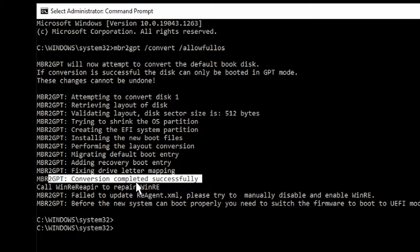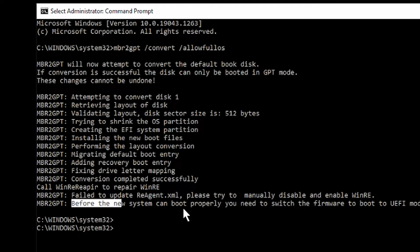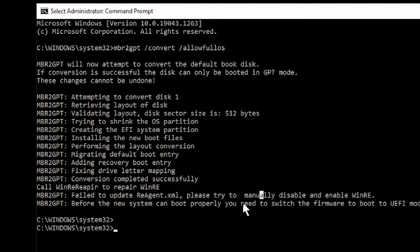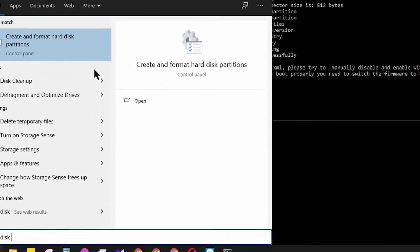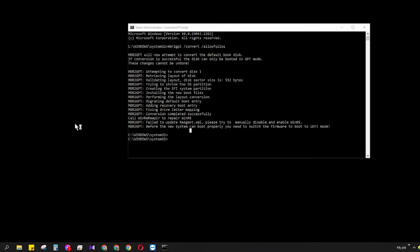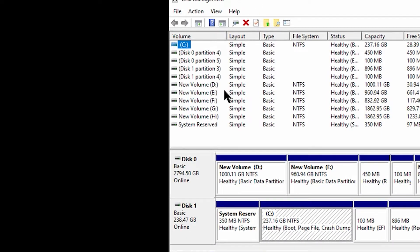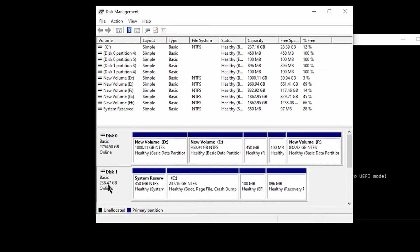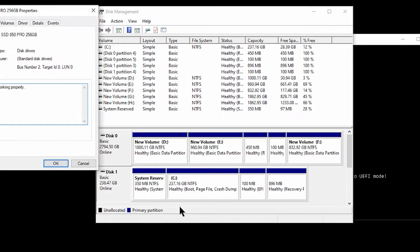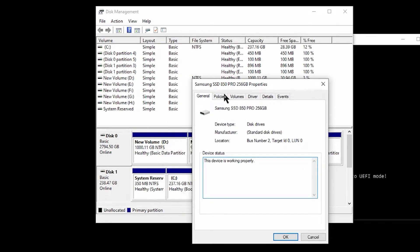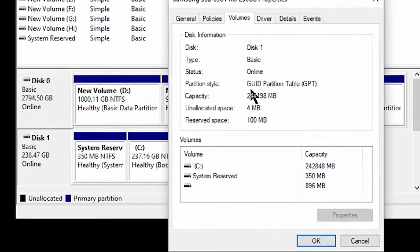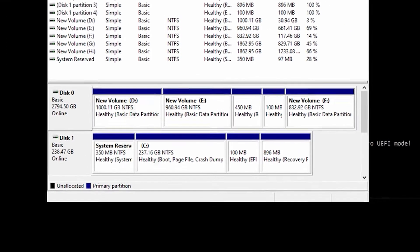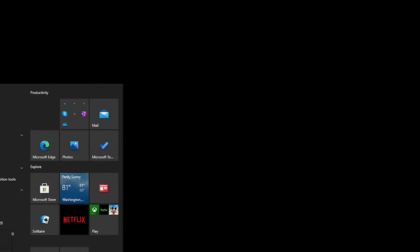It's done now. You can see that conversion completed successfully, that means MBR to GPT is done. There is another notice: before the new system can boot properly you need to switch the firmware to boot to UEFI mode. Yes, Legacy to UEFI boot mode we have to make that. Now before that we are going to check the disk. The disk one was my SSD that I just converted. Go to Properties and see the volume. You can see that it is successfully converted to GPT and our storage or SSD is totally unharmed. Let's restart our PC now.